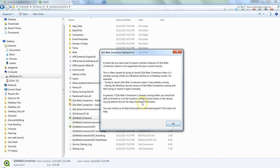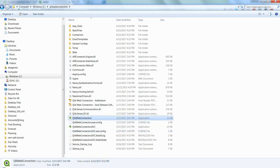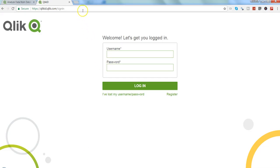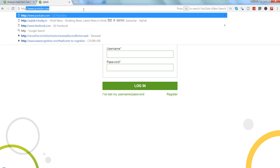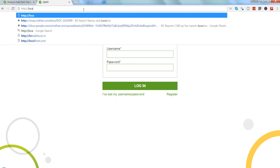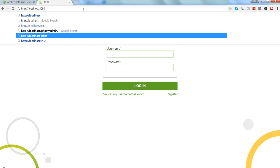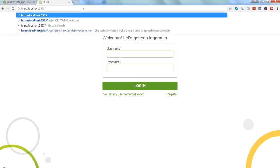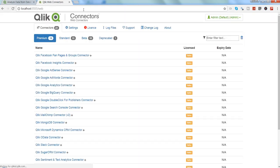Let's go to this localhost and try to see it. So HTTP colon slash slash localhost colon 5555 forward slash web and you can see that I now have the web connectors.